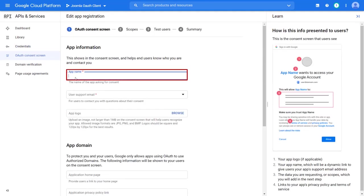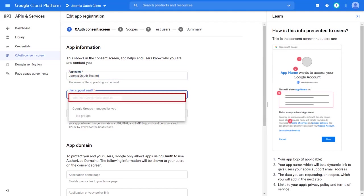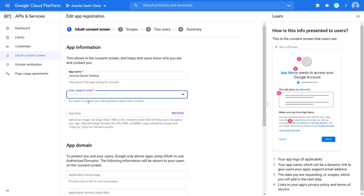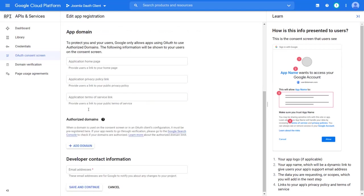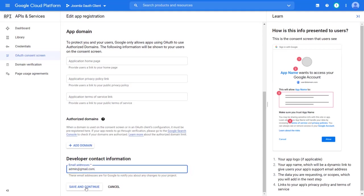Enter the application name. Select the user support mail. Under the developer contact information, enter the email address. Then click on save and continue.